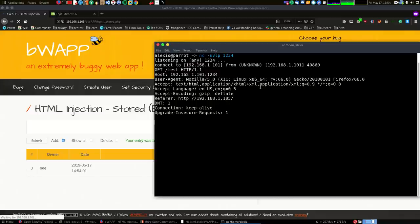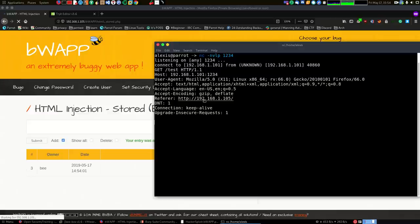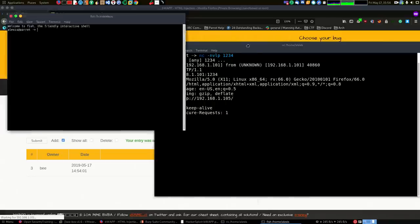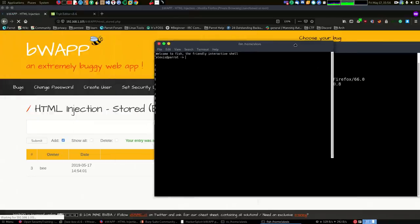The important information you can get, as you can see right over here, is you have information about the user agent, which tells you what browser the client might be using, the operating system. So that's a very basic attack. Now you might be saying, well, how do I know that this is working for anyone who actually accesses this website?